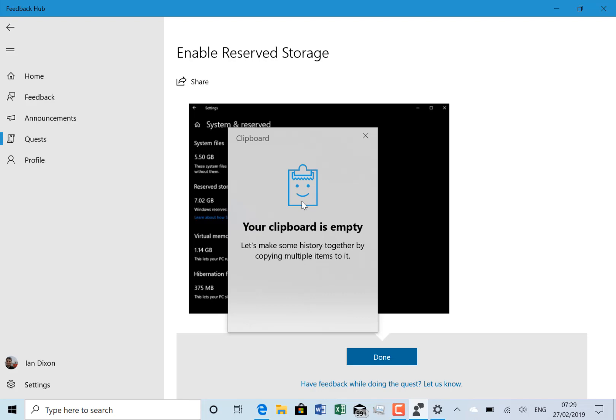They fixed some language issues with Vietnamese. They fixed friendly dates in Japanese and Chinese in File Explorer. They fixed the family safety icon and they fixed the start menu issue when using Narrator.